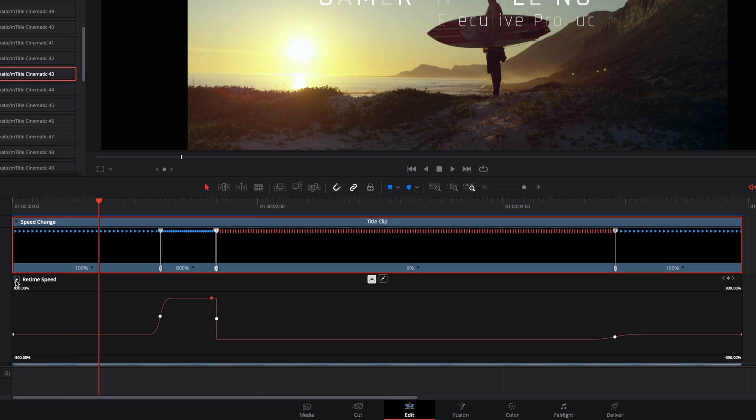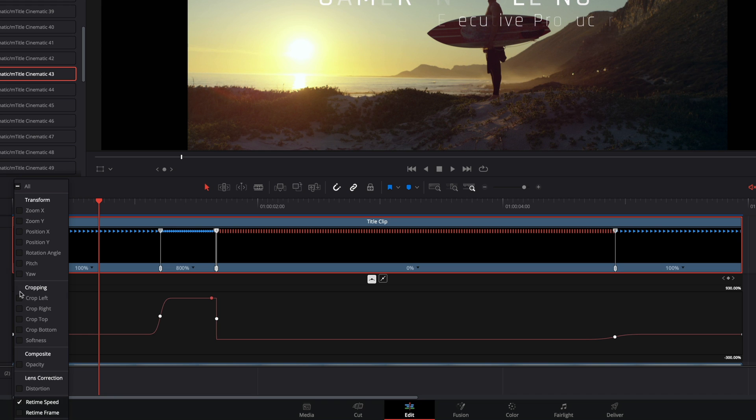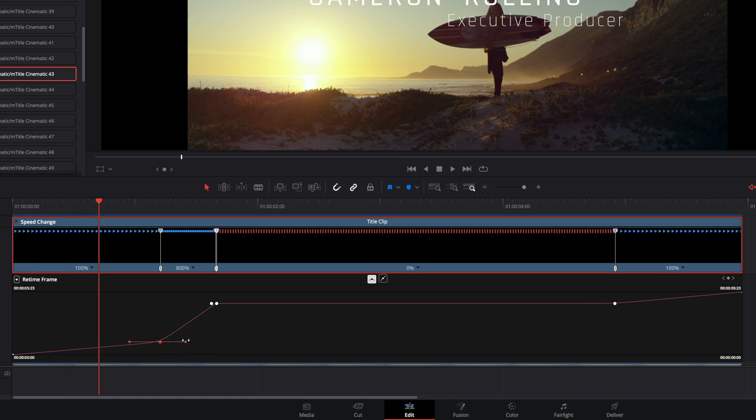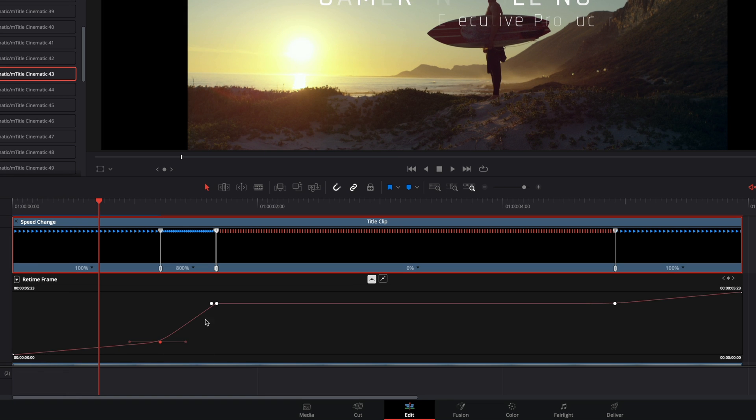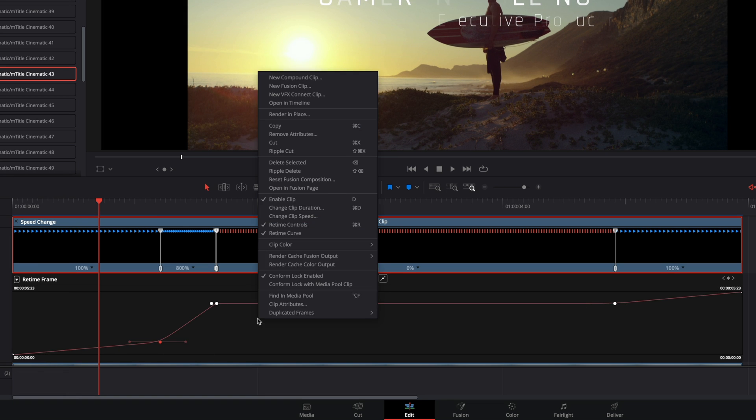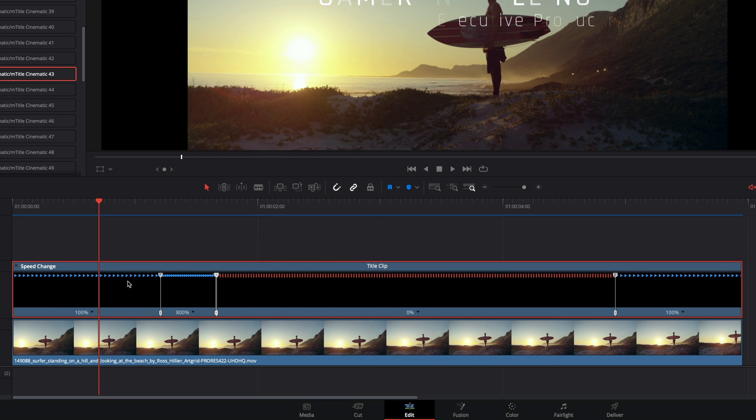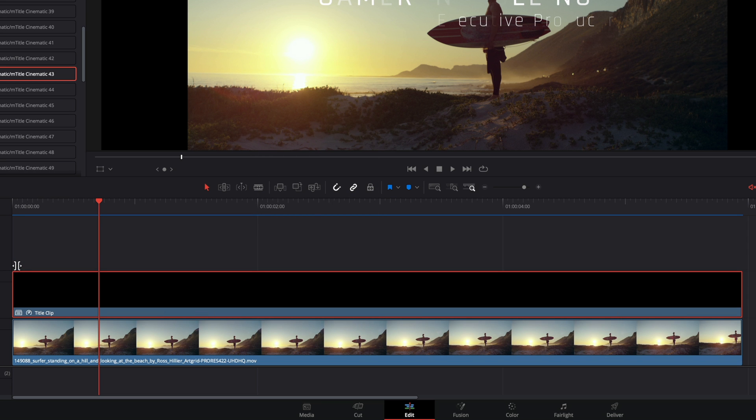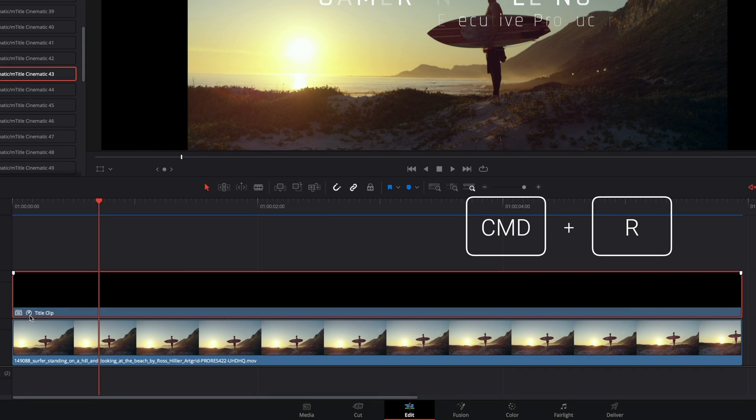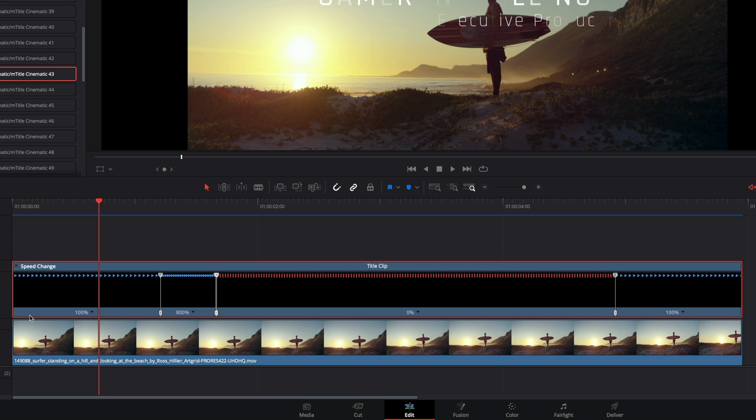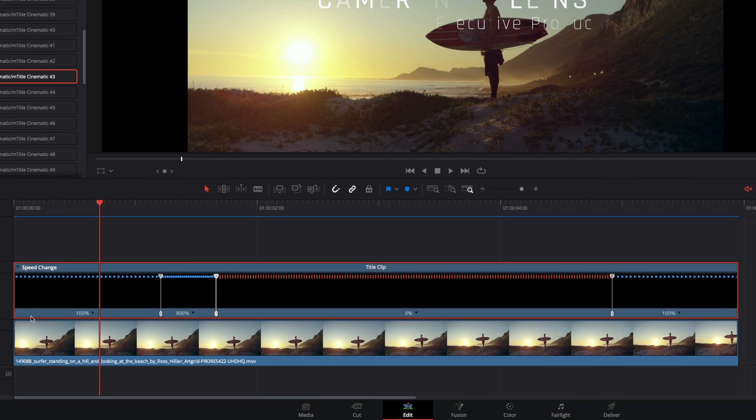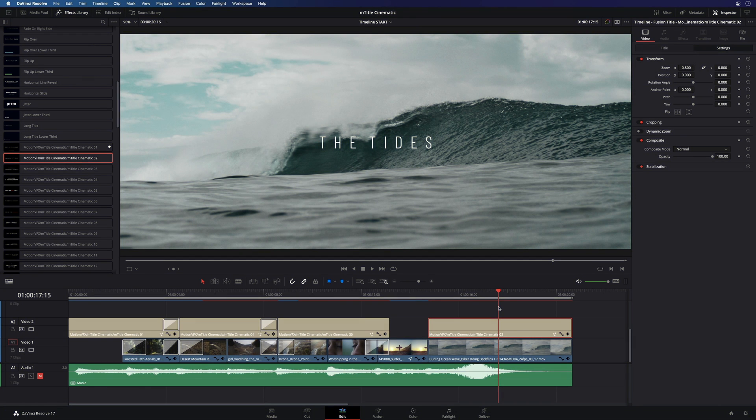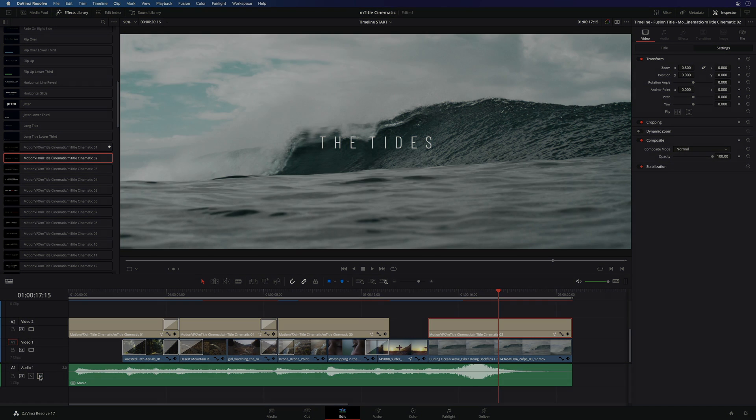The retime frame curve represents also the acceleration inside the title. Higher the gradient of the slope is, faster is the animation. If you hide all this information, there is a little speed icon to tell you that your title gets some speed animation. With command plus R, you can display it at any time. Ok, let's go back to our project. I will unmute the audio track and we are ready to export our project.